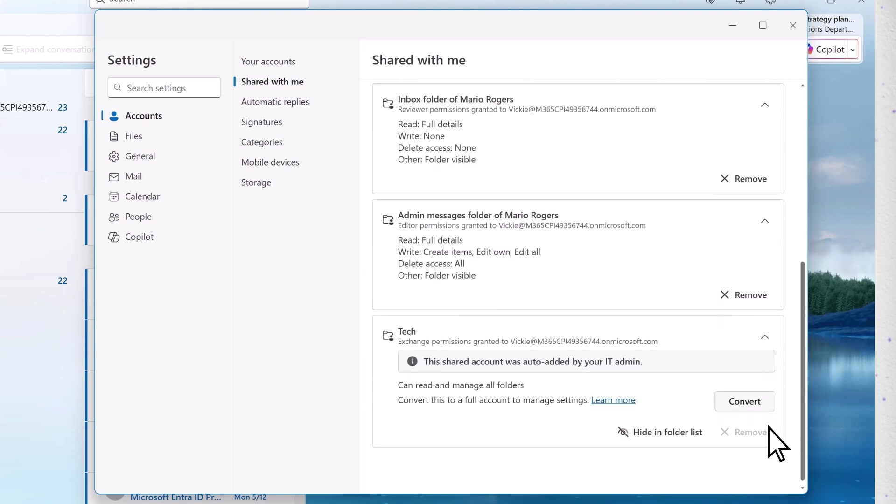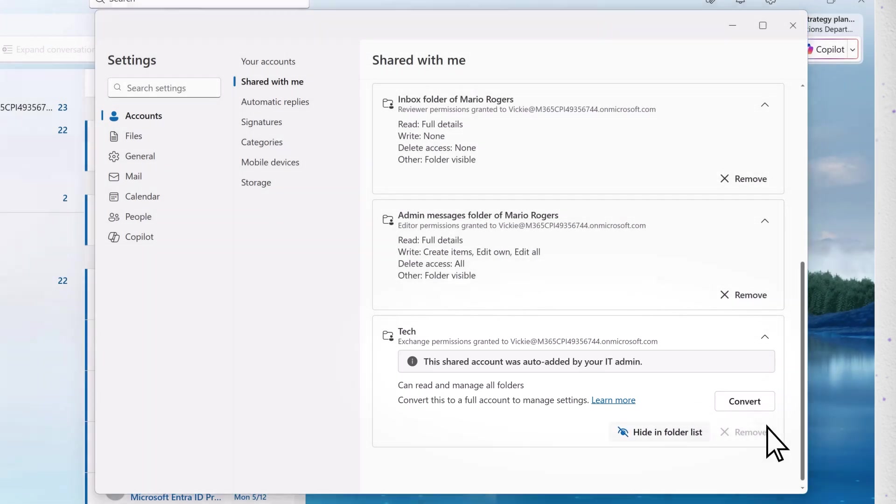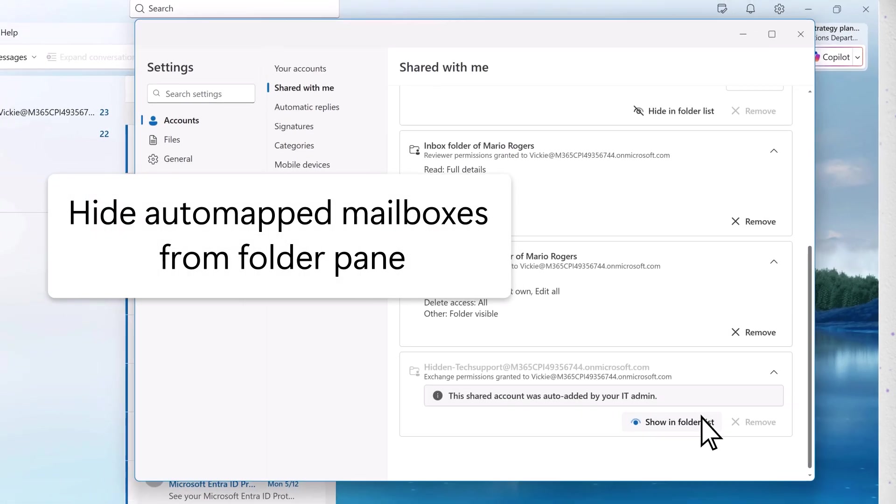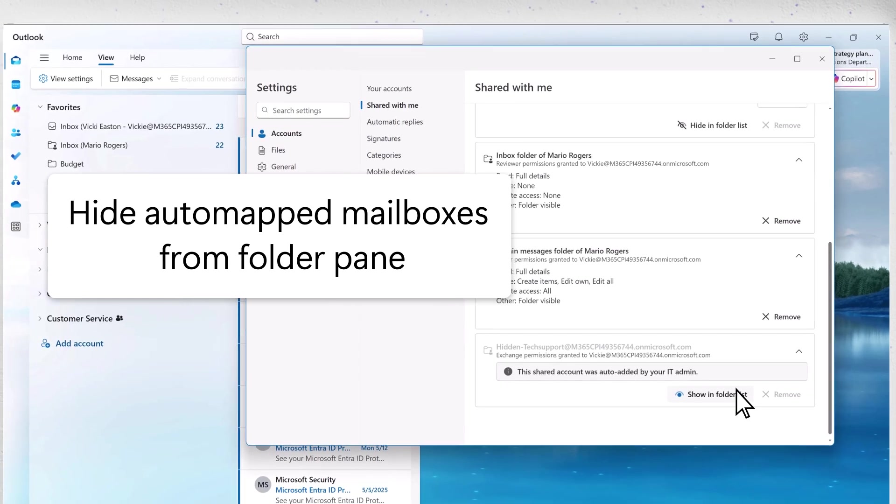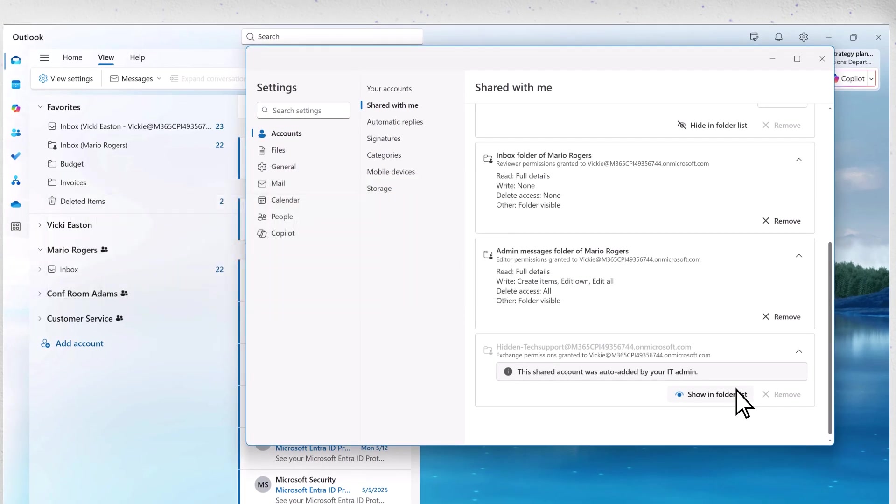It will identify mailboxes that have been auto-mapped by your admin. You can hide auto-mapped mailboxes from the folder pane. Folders that you have manually added to the folder list are listed here as well.